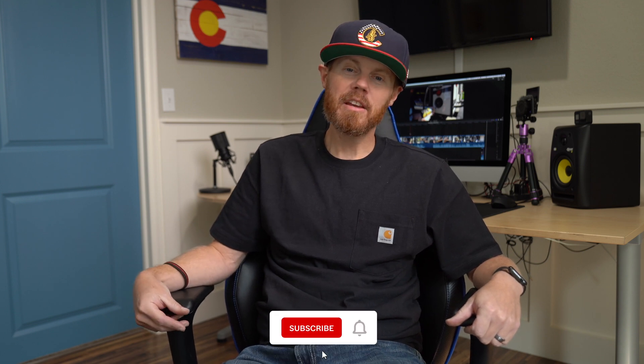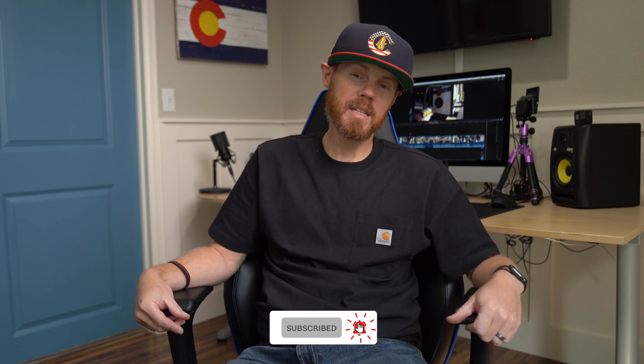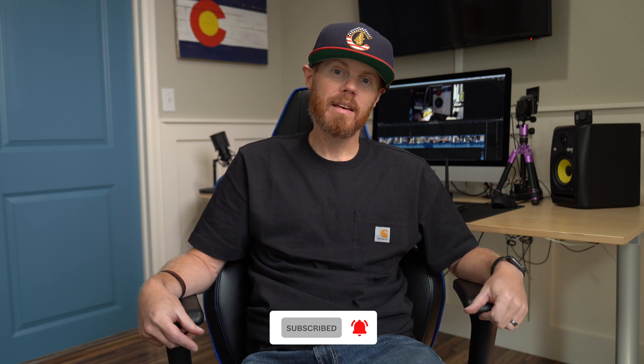If that's something you're into, click subscribe right now so you don't miss my next tip. Alright, now let's jump into the machine and I'll teach you all about Trim Start, Trim End and how that's going to save you a ton of time.